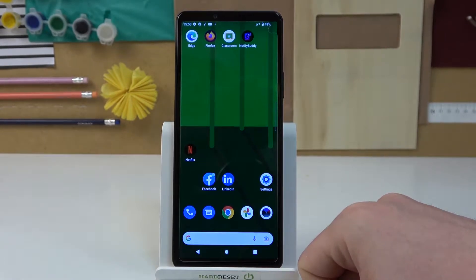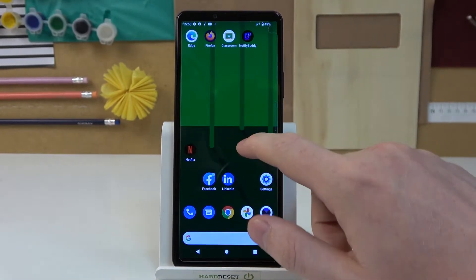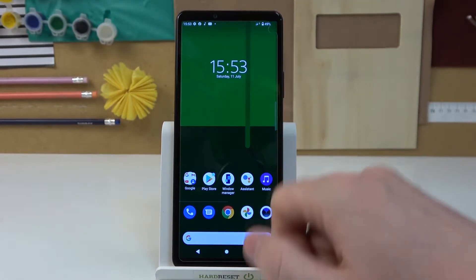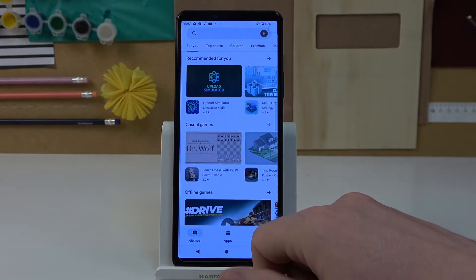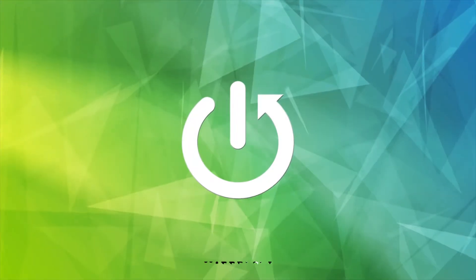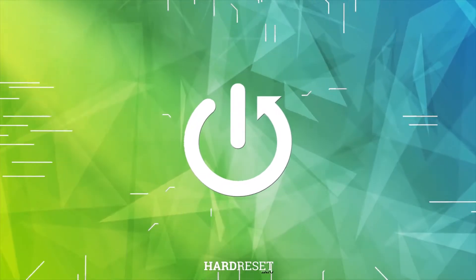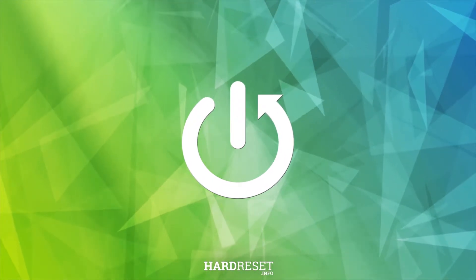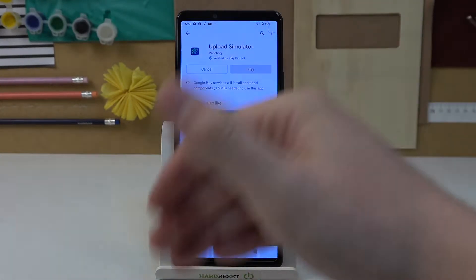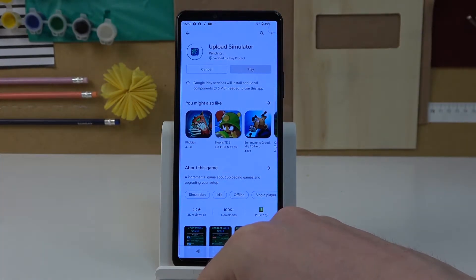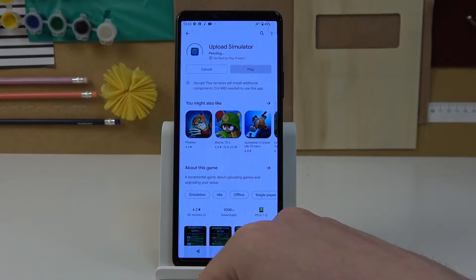Hello! In this video I want to show you how to fix the problem when you have internet connection but you cannot browse Google Play Store. Let's try installing any game and right now it's in the pending state and it will stay in this state forever until we fix that problem.